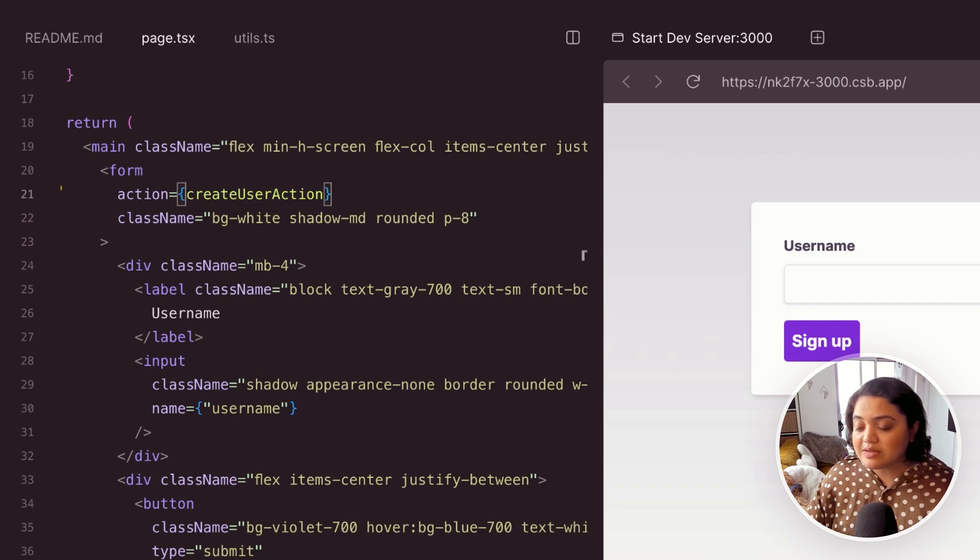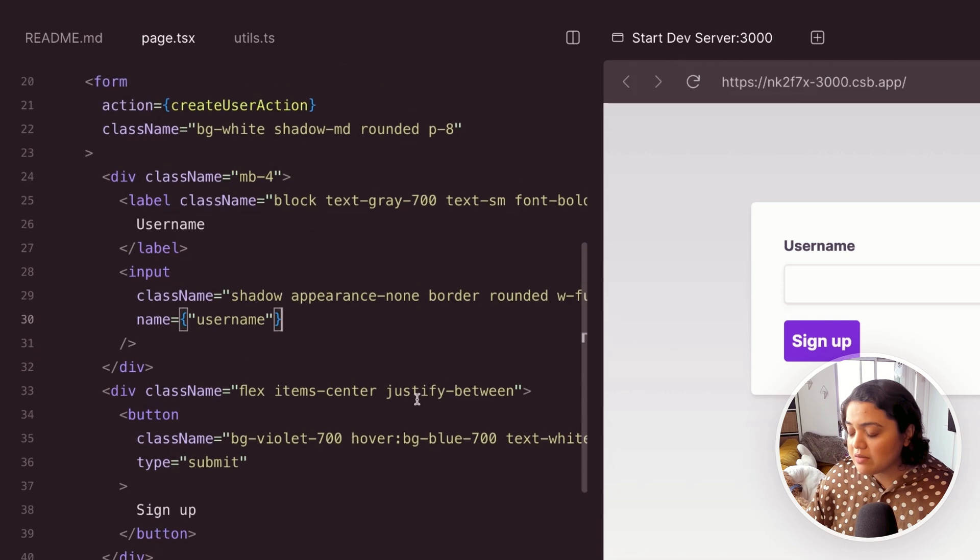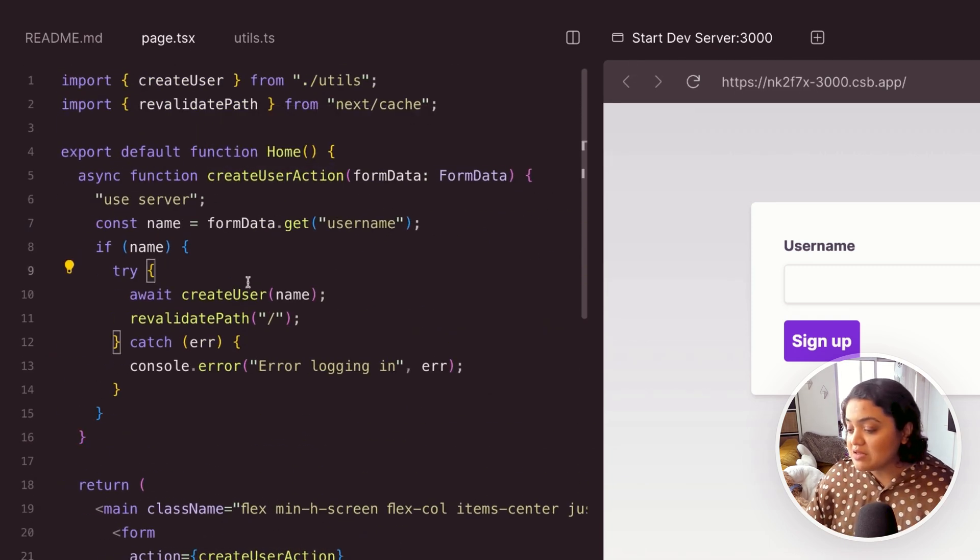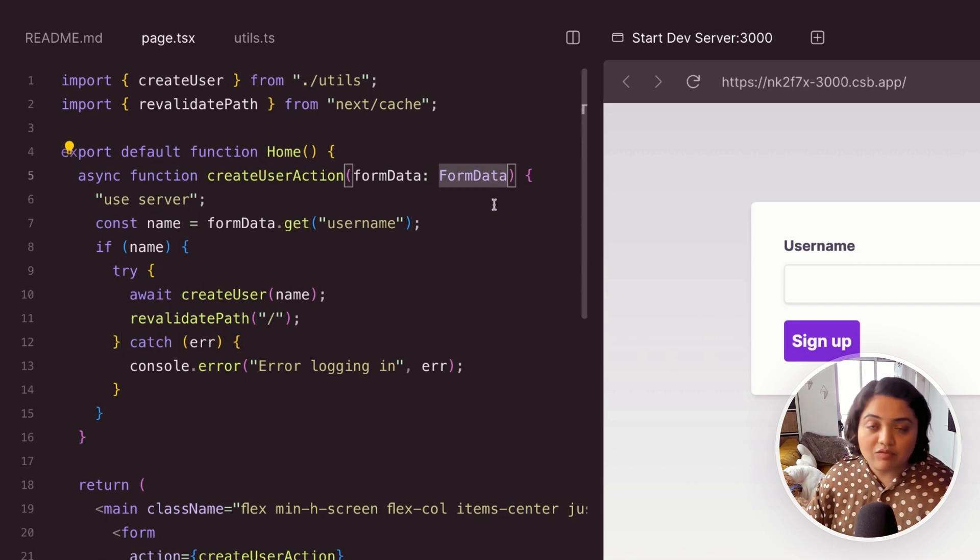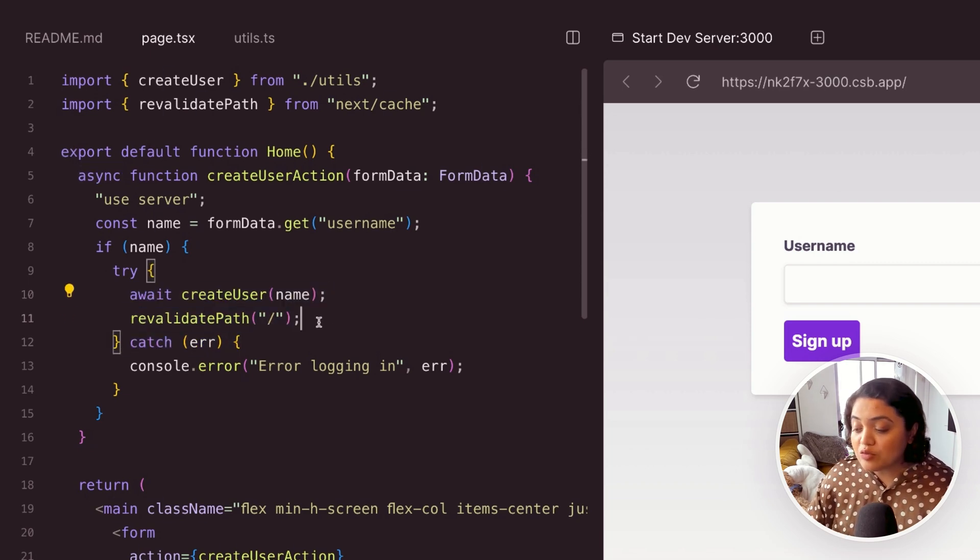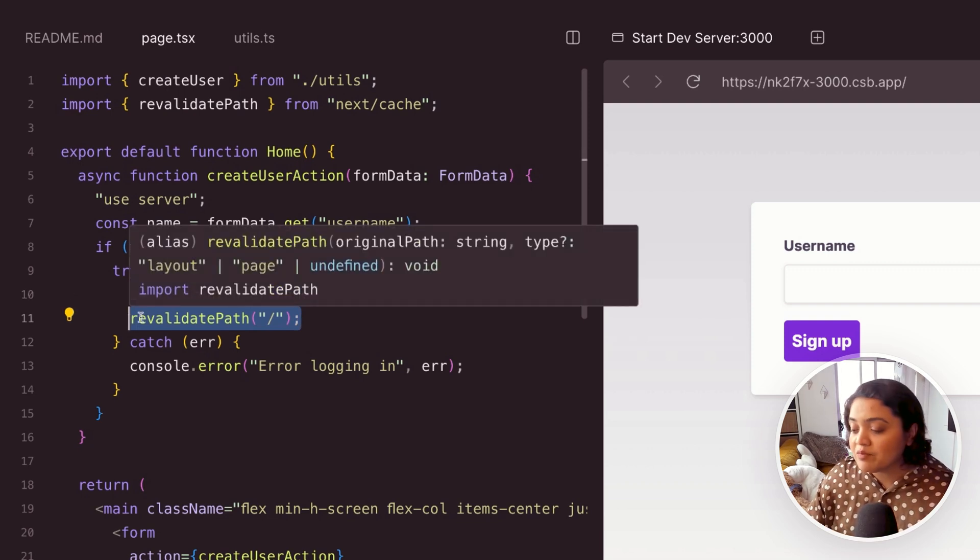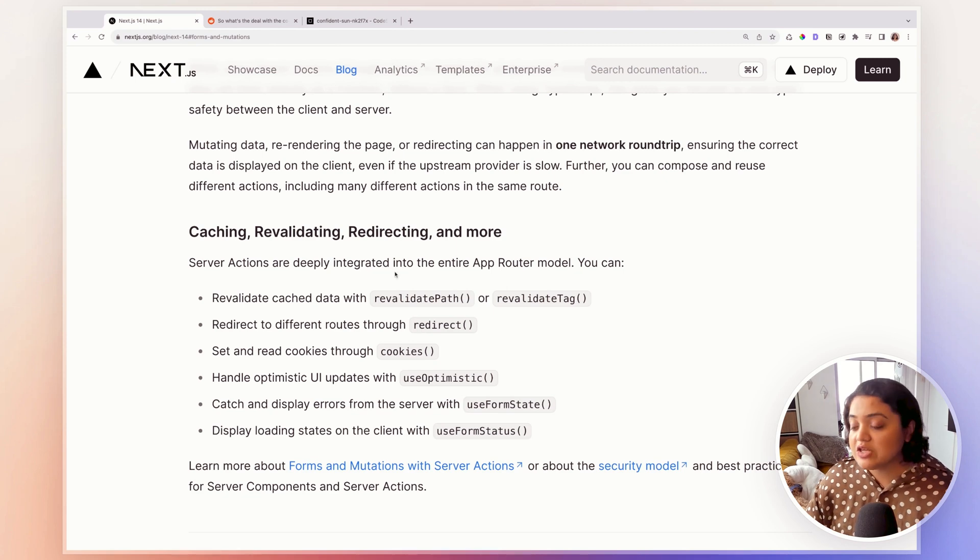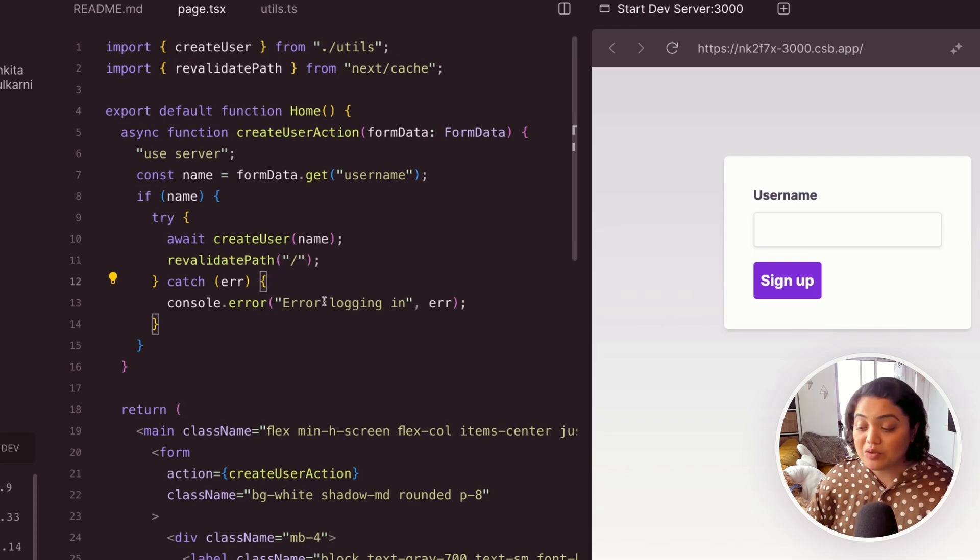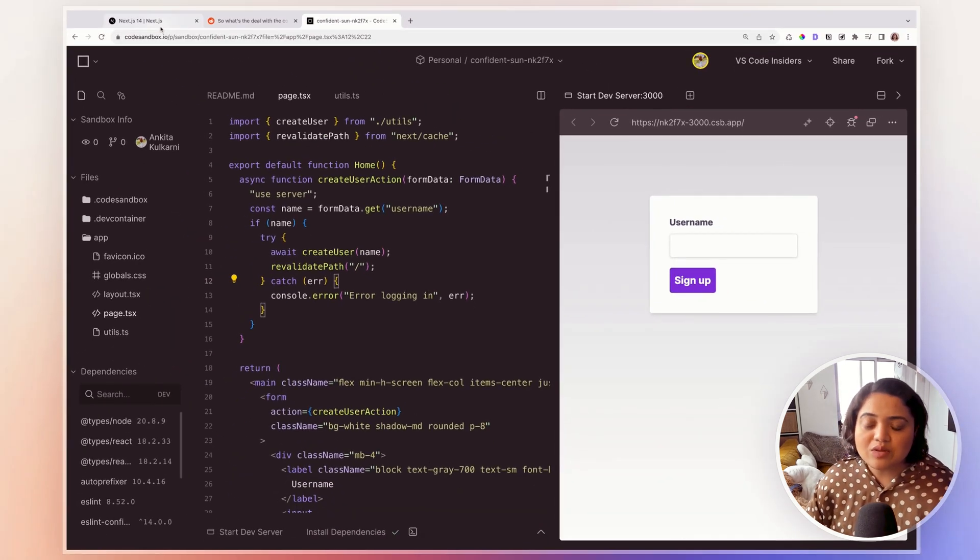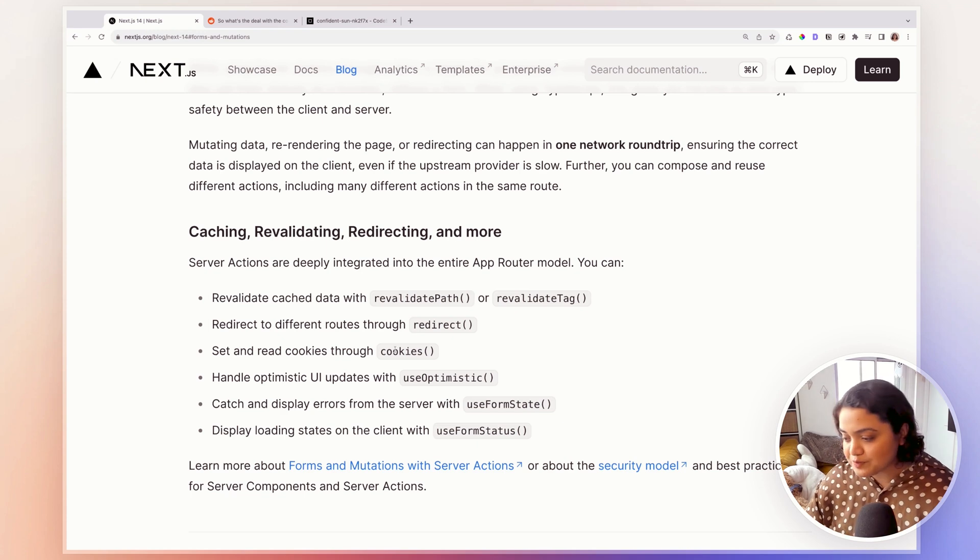So the minute we submit, the minute we want to sign up, it is going to call this async function called create user action. This function is going to get the username from the form data web API that we have, then it's going to go ahead and create the user. But again, you will notice the new hook that we just took a look at, which is revalidating path. So it is going to revalidate our path, redirect us to /home, which is the root page. So it's going to revalidate the cache data as the user signs up. But in case of any errors, it's going to log that error as well. So this is a very simple example of server actions that are now finally stable.